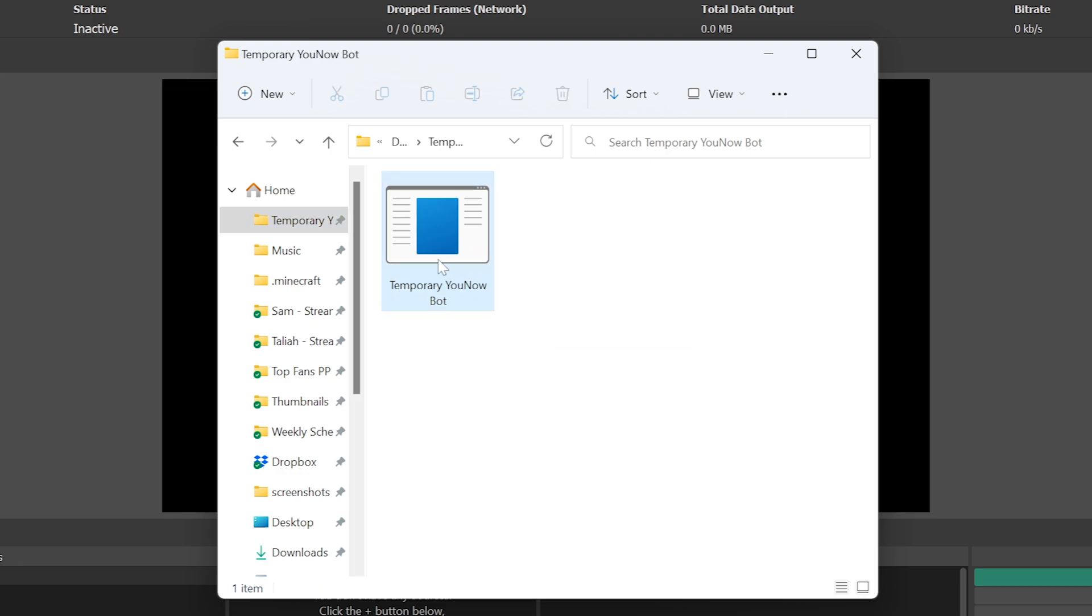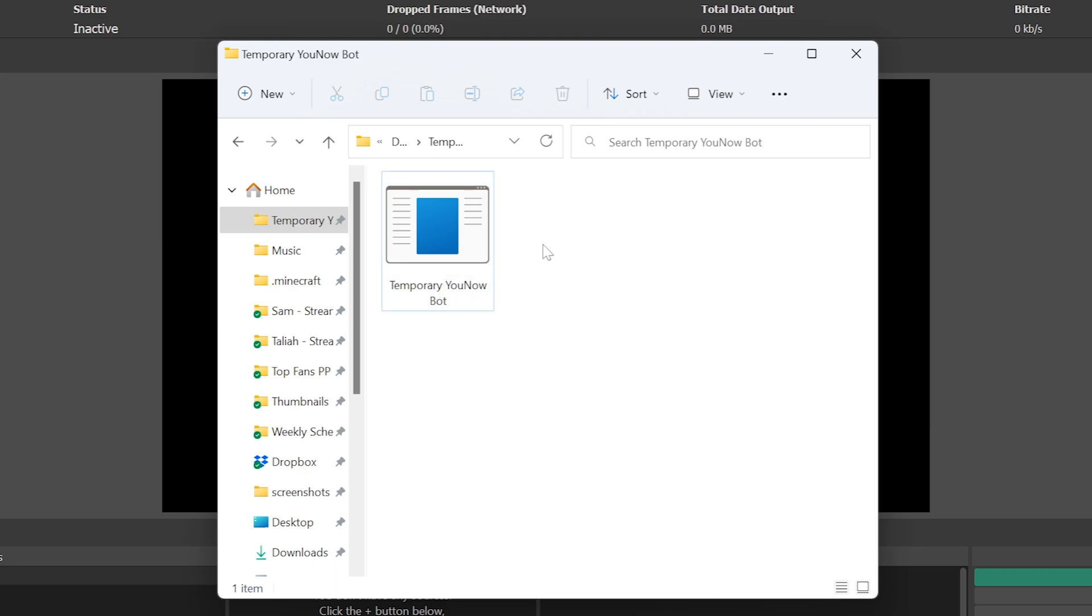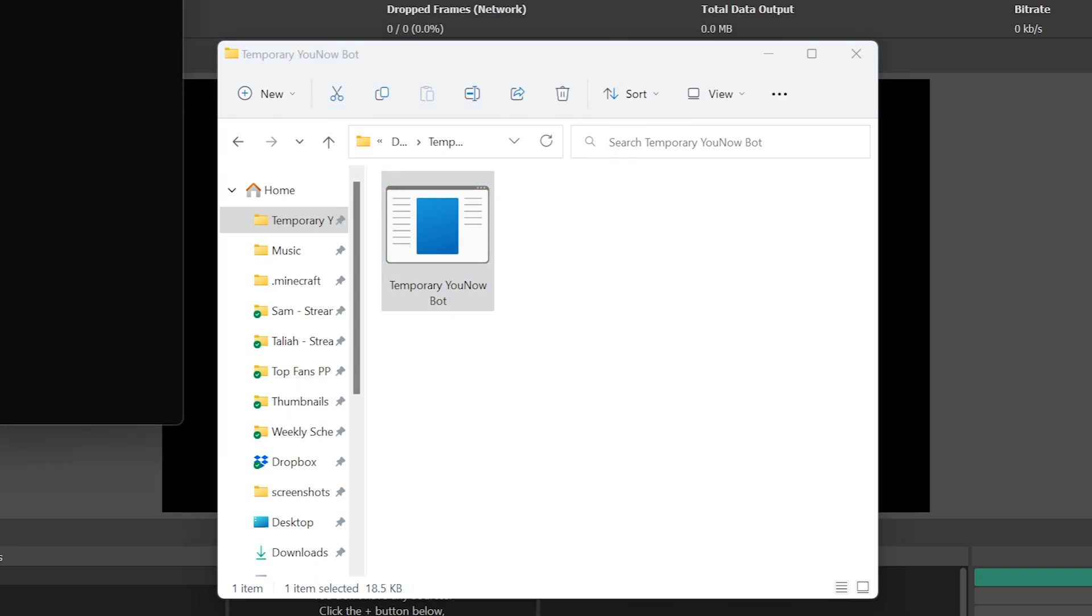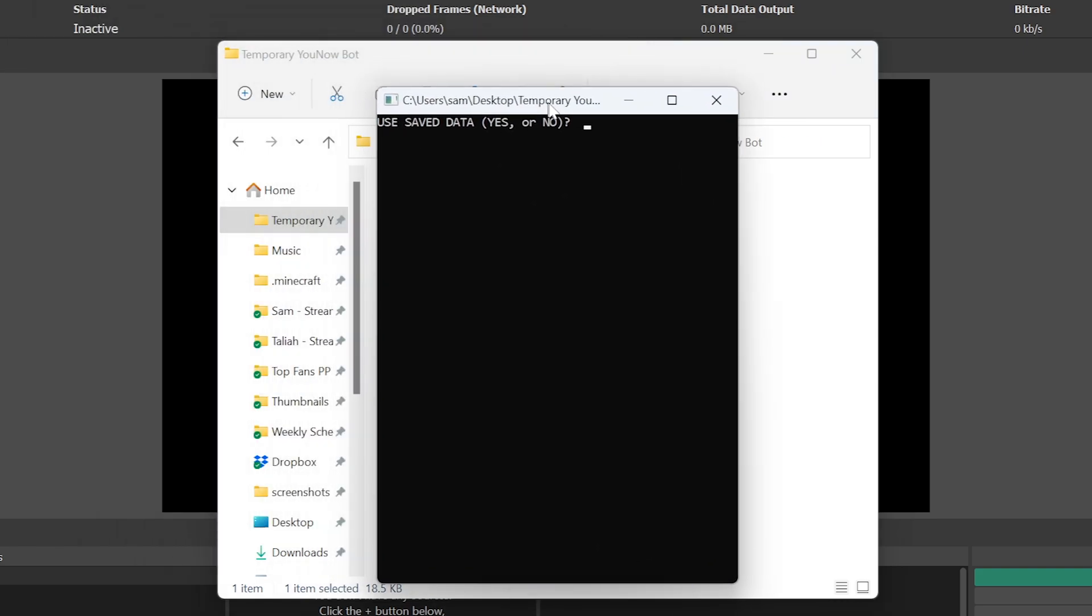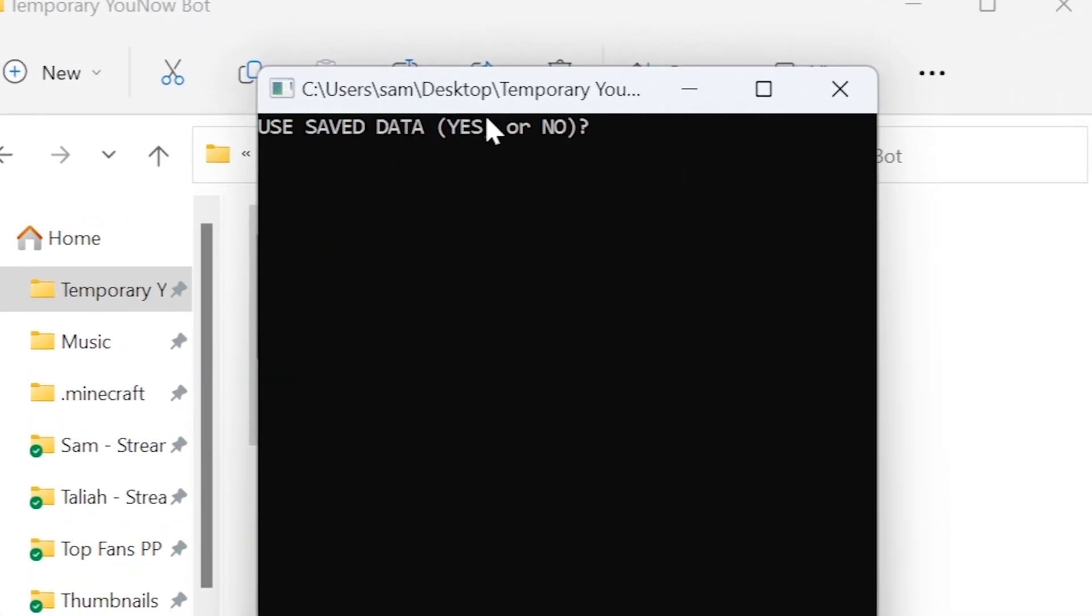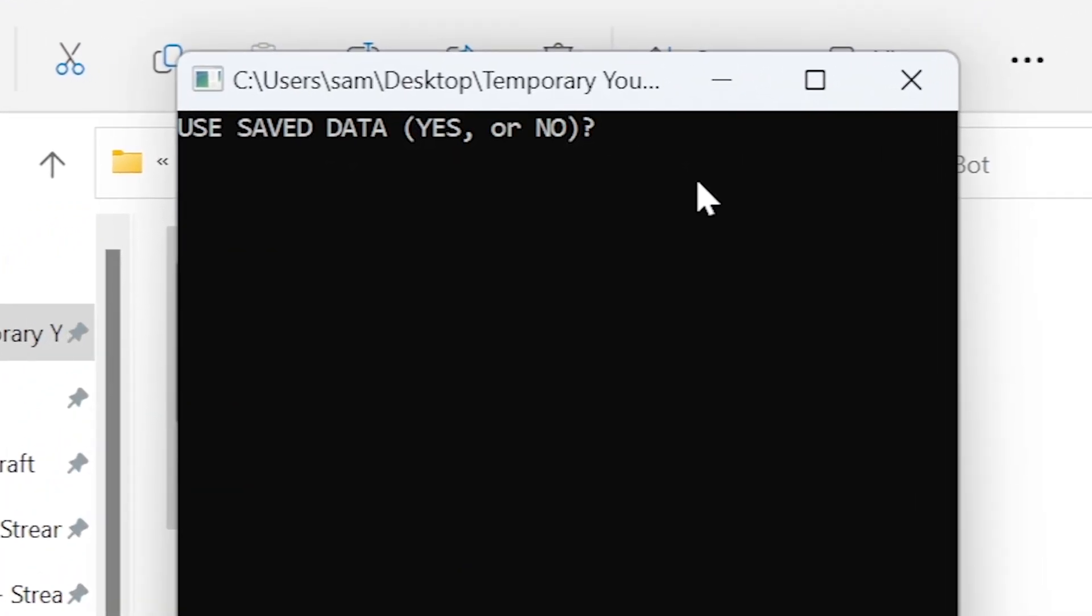This program will only work whilst you're live, so testing using a different account that is live is advised. After launching the program, you'll be asked if you want to use saved data. As this is the first time launching, please type no.